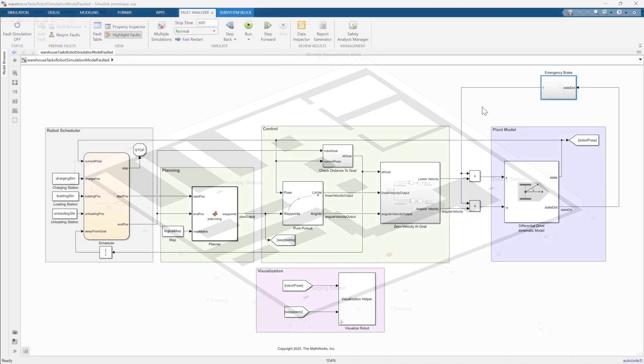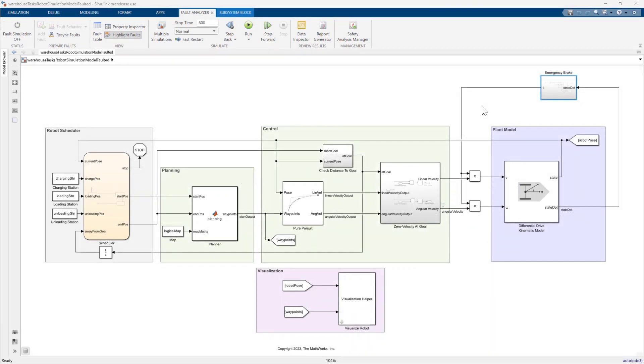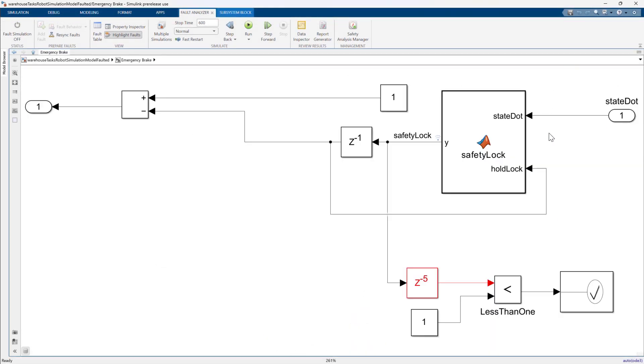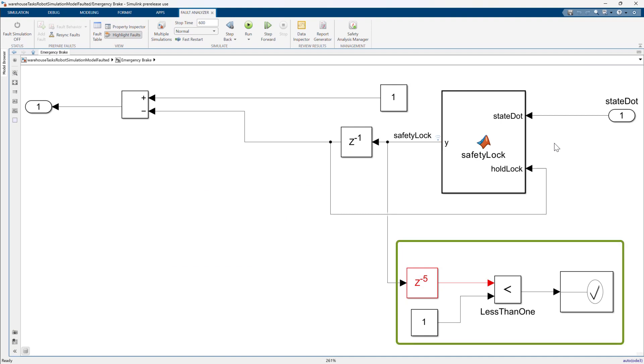The model includes a simple safety lock mechanism which commands the robot to stop if a spin is detected. I have also added a simple assertion to stop simulation. This will come in handy later.